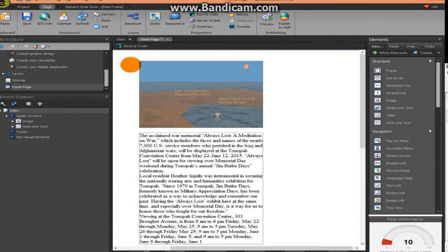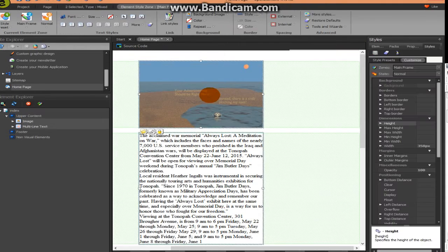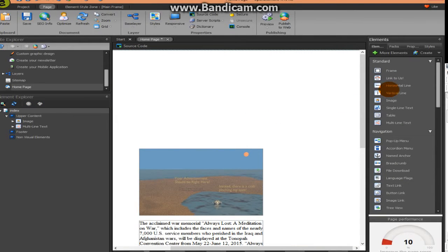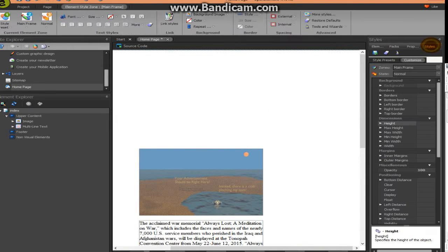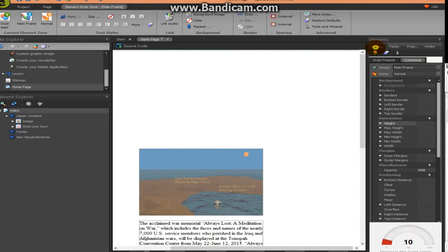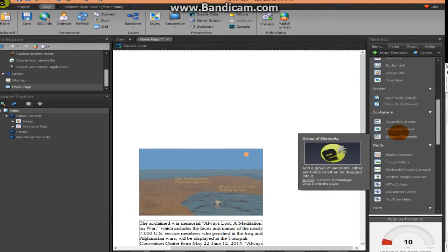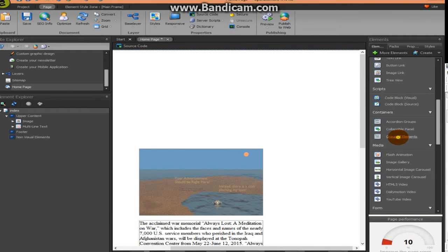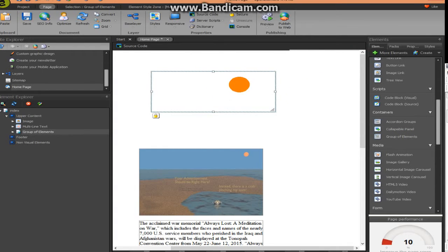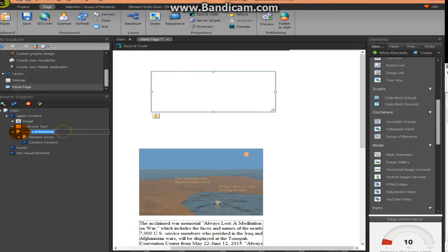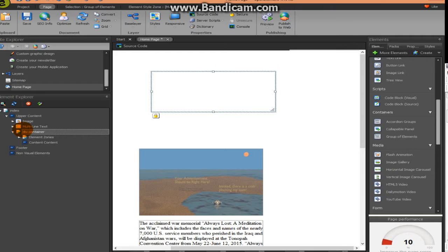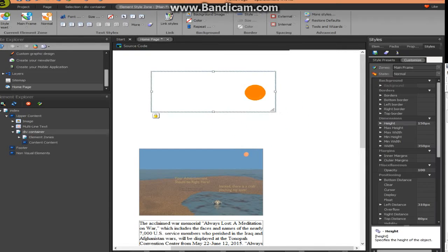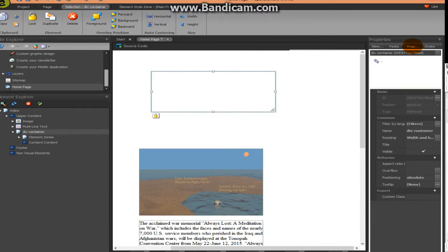We're going to select this and move this down. And real quick go to Elements and go down to where it says Group of elements. Bring that over. This is our container now. So let's call this div container. And then what we want to do is make this responsive. So we're going to have to change it from absolute to relative.